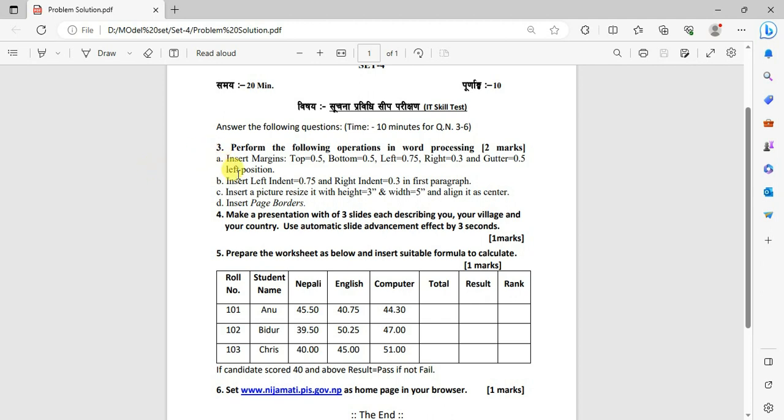You can use word processing, PowerPoint, Excel, Windows basic, and internet.